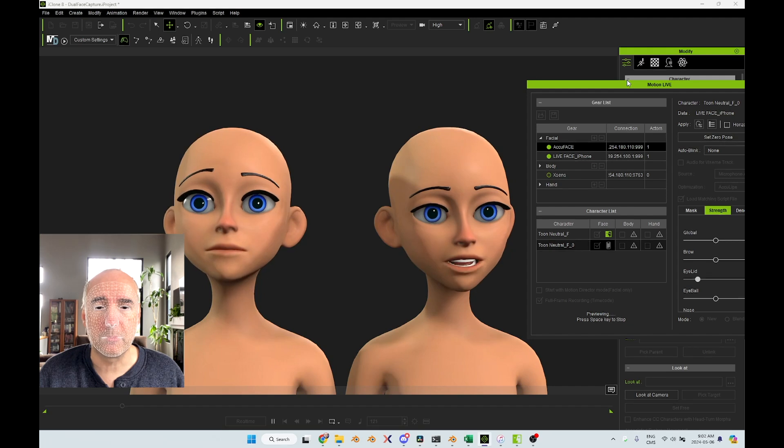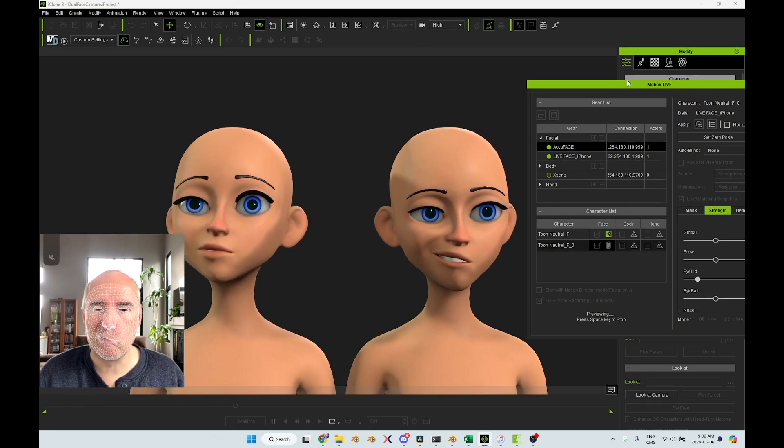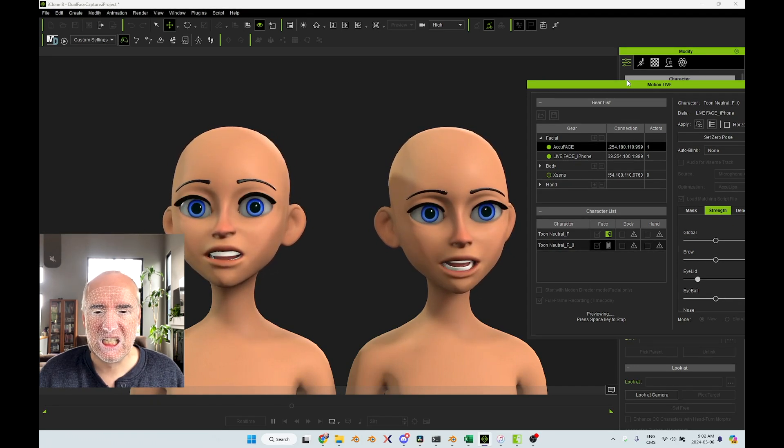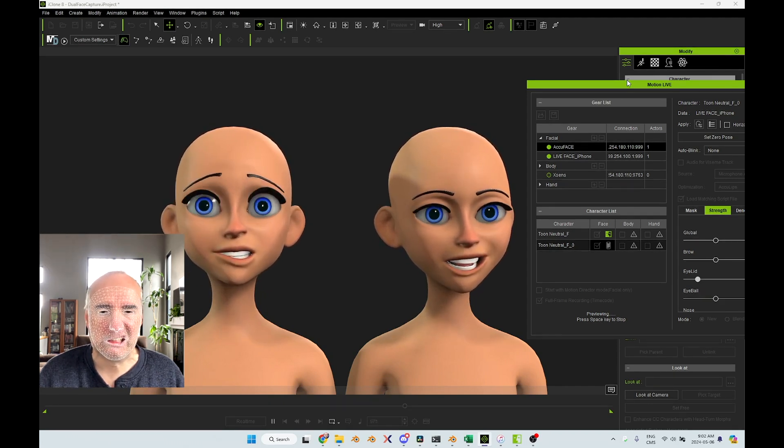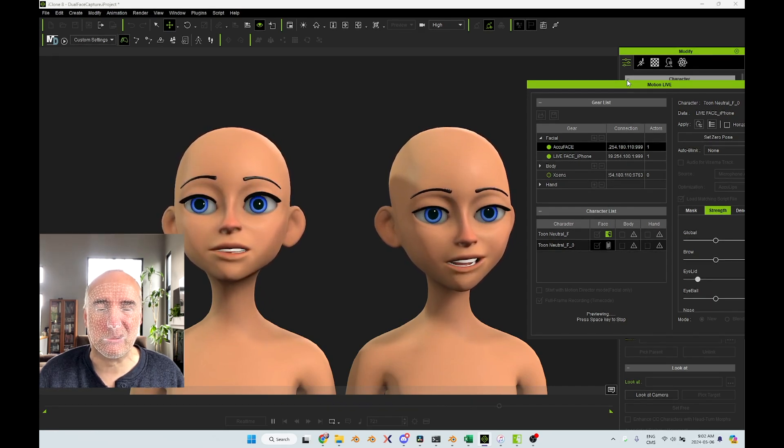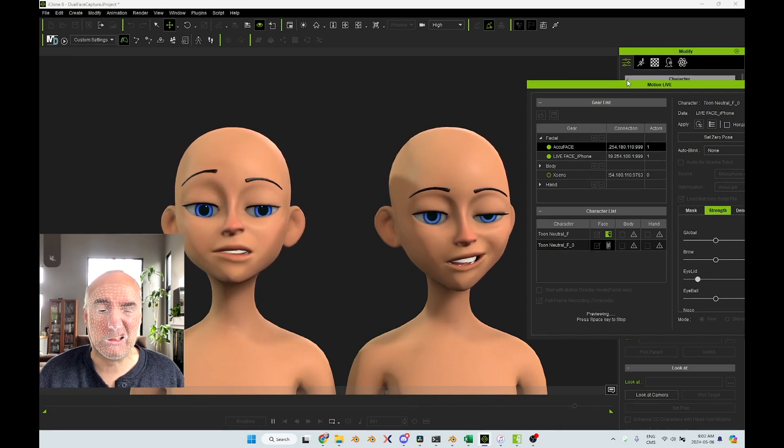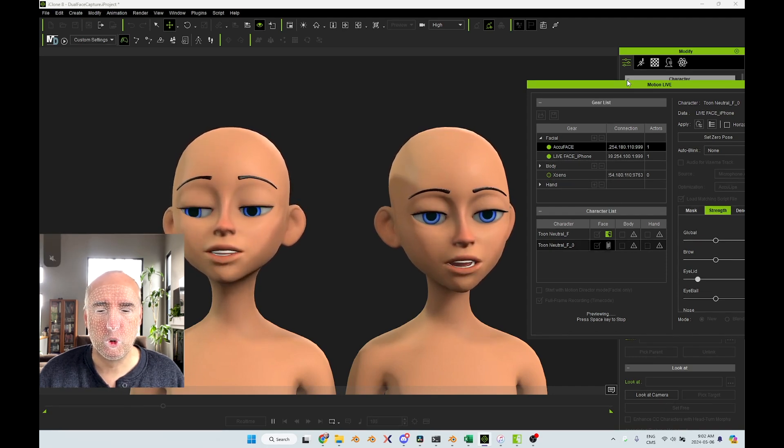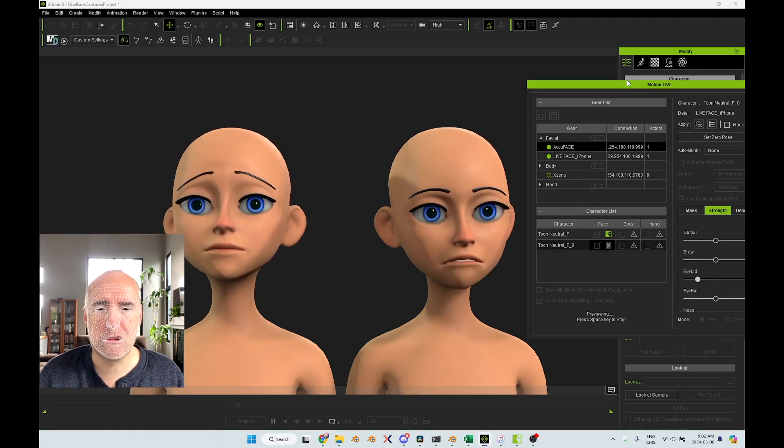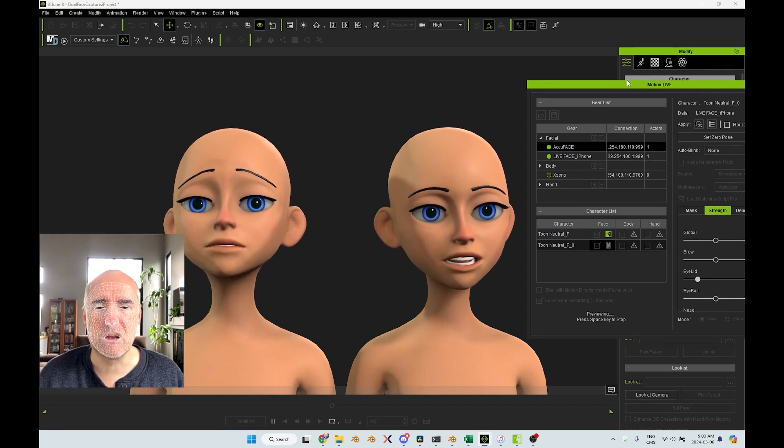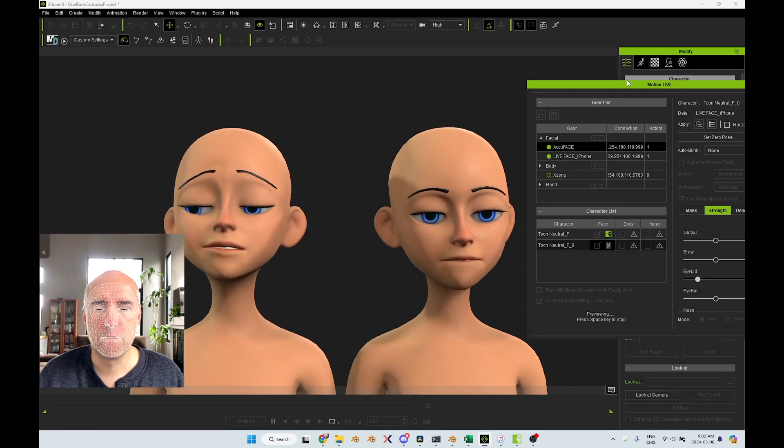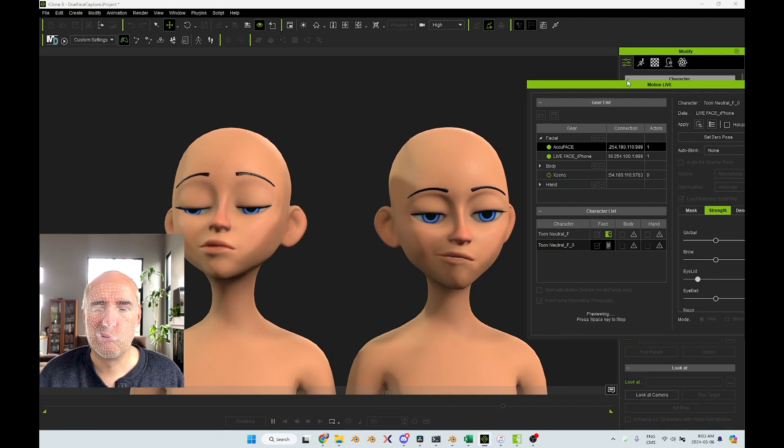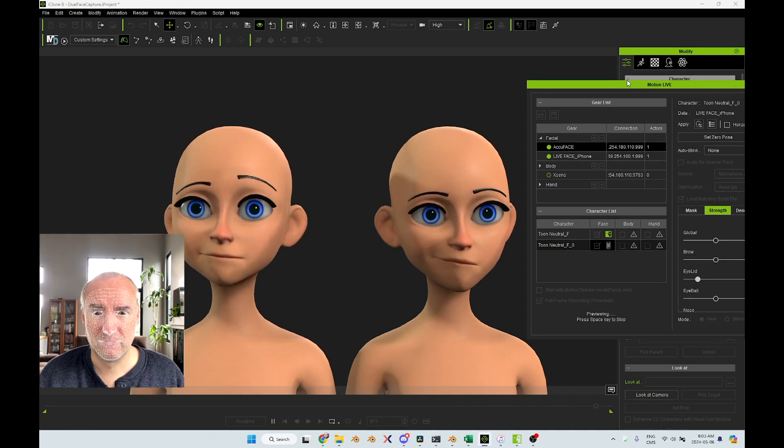If you take a good look at the mouth, if I do some expressions, you can see it's much more accurate if I do it. This is something you cannot do with Live Face. It only works with AccuFace. Well, Live Face works great for this, but doesn't work as good for AccuFace. It's a hard call. Really, it's a hard call.